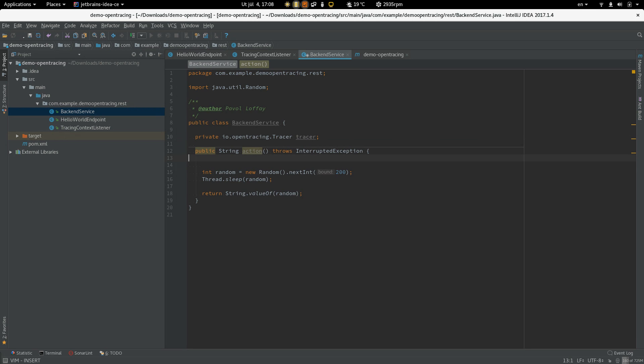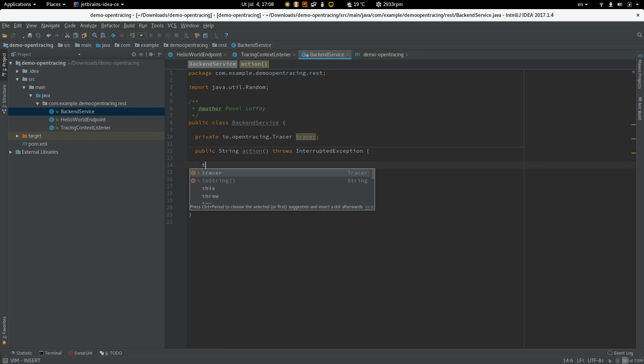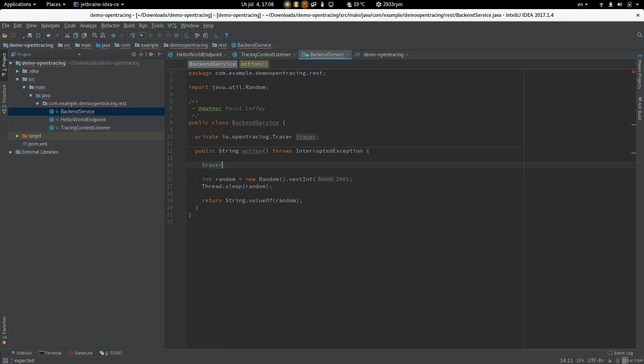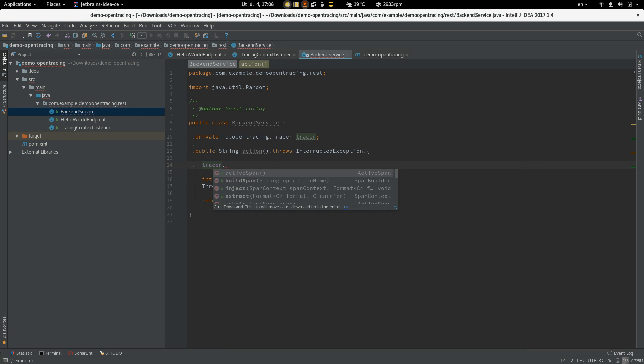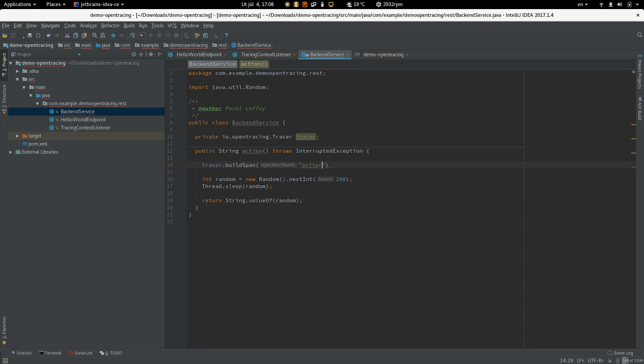So let's create a field for that. Now we can create a span representing this method invocation. So let's call tracer build span and provide operation name. In this case, we can use the method name and call start active.